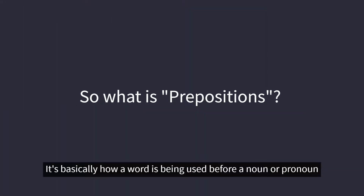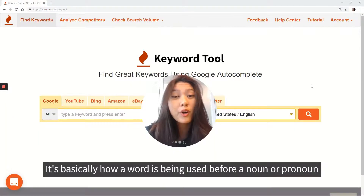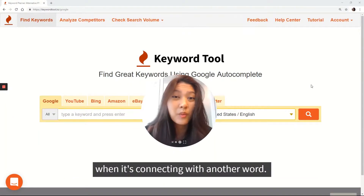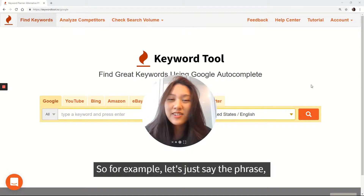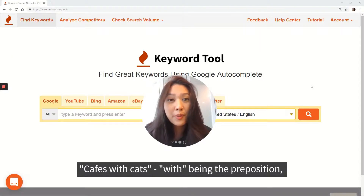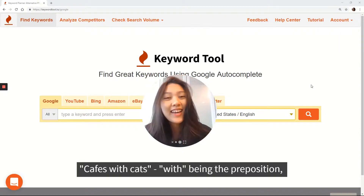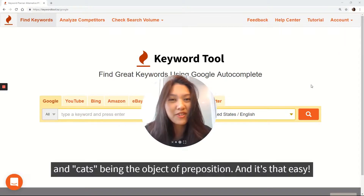It's basically how a word is being used before a noun or pronoun when it's connecting it with another word. So for example, let's just say the phrase 'cafes with cats.' 'With' being the preposition and 'cats' being the object of the preposition — and it's that easy.